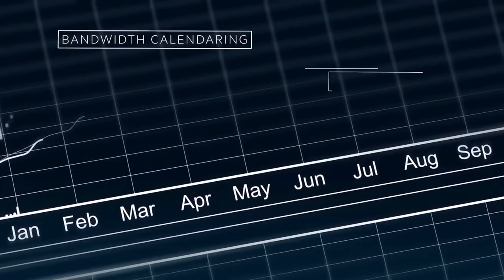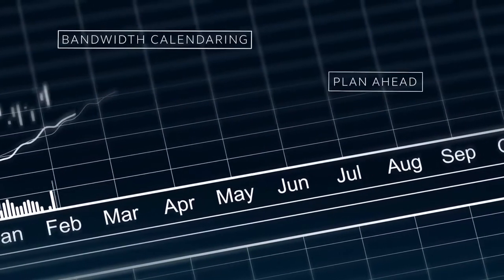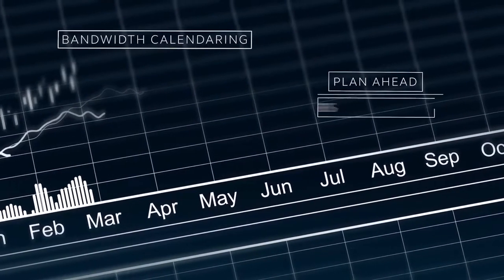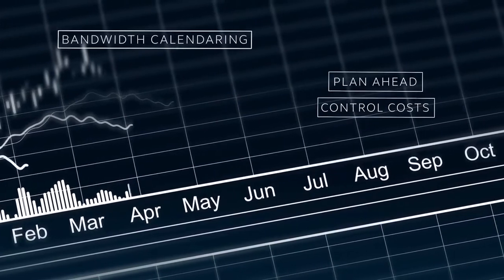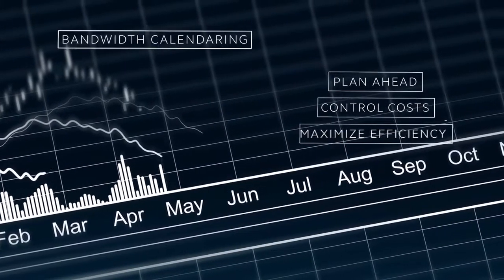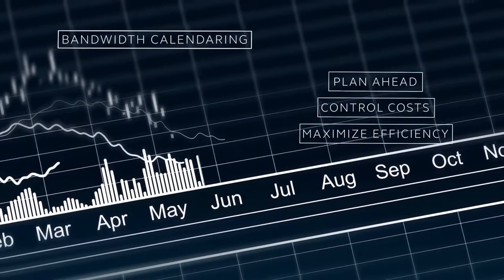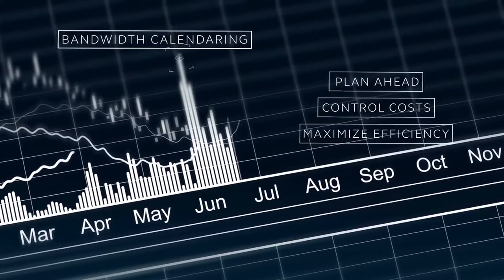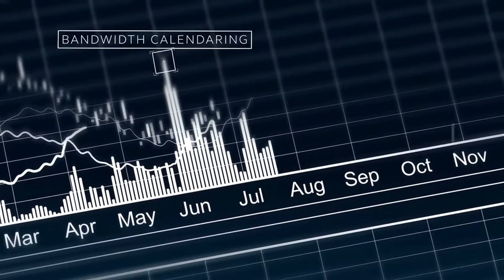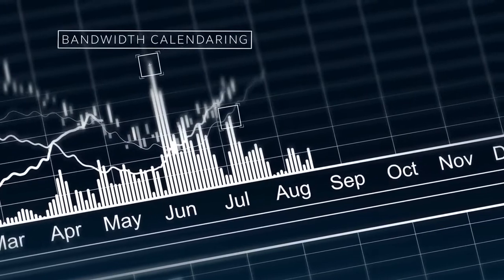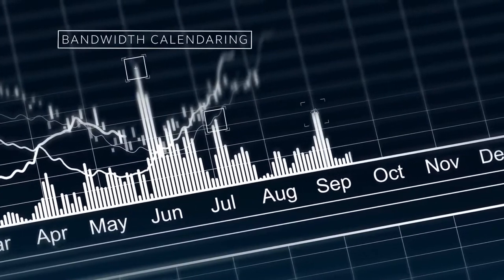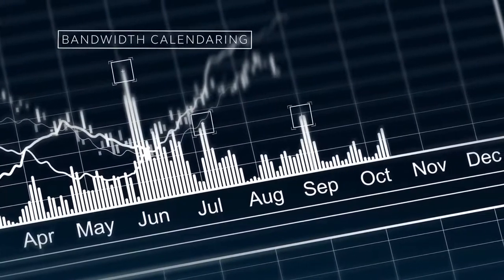With bandwidth calendaring you can plan ahead, control costs, and maximize the efficiency of your network. You can pre-schedule bandwidth increases for those expected surges in your operations.